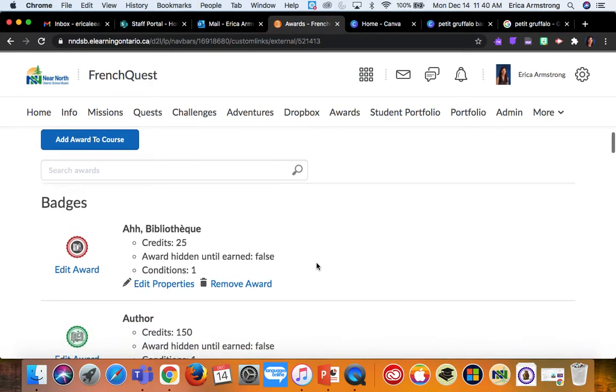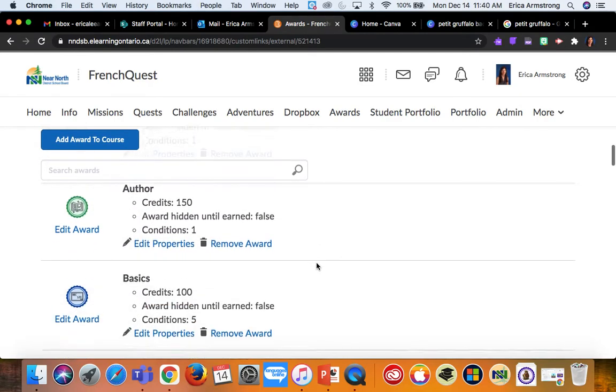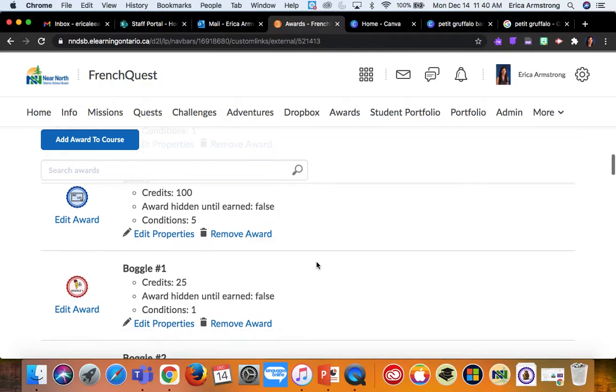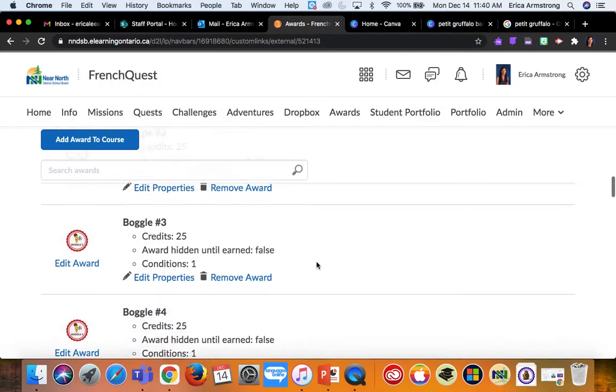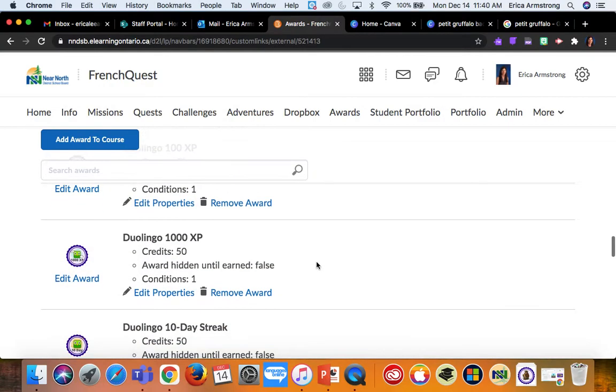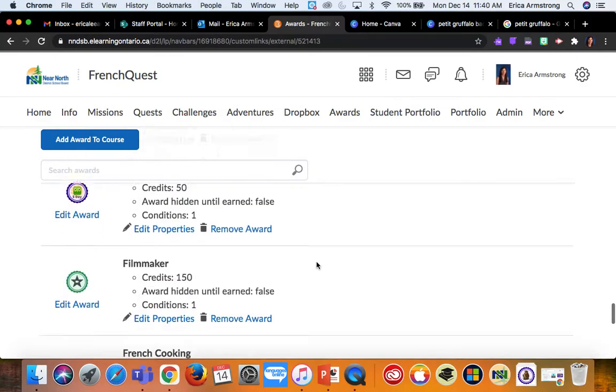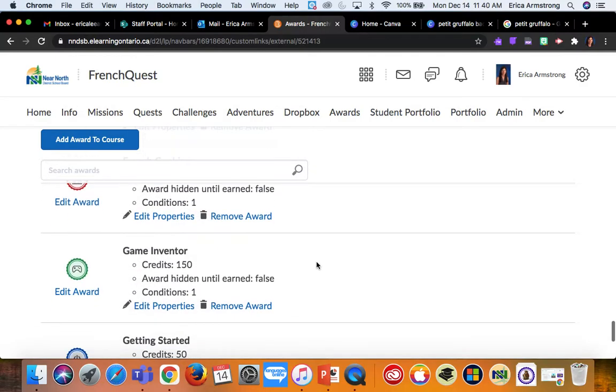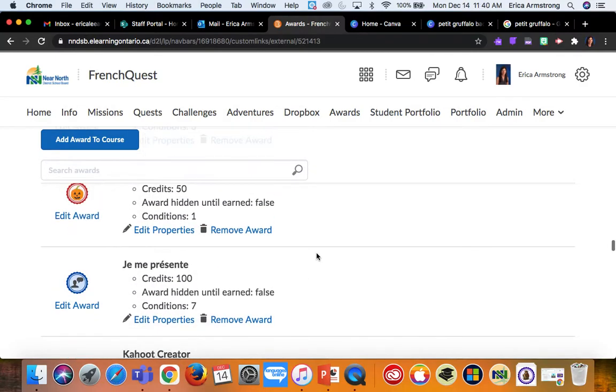So I scroll down in my list—it's alphabetical—and find that badge that I just made.